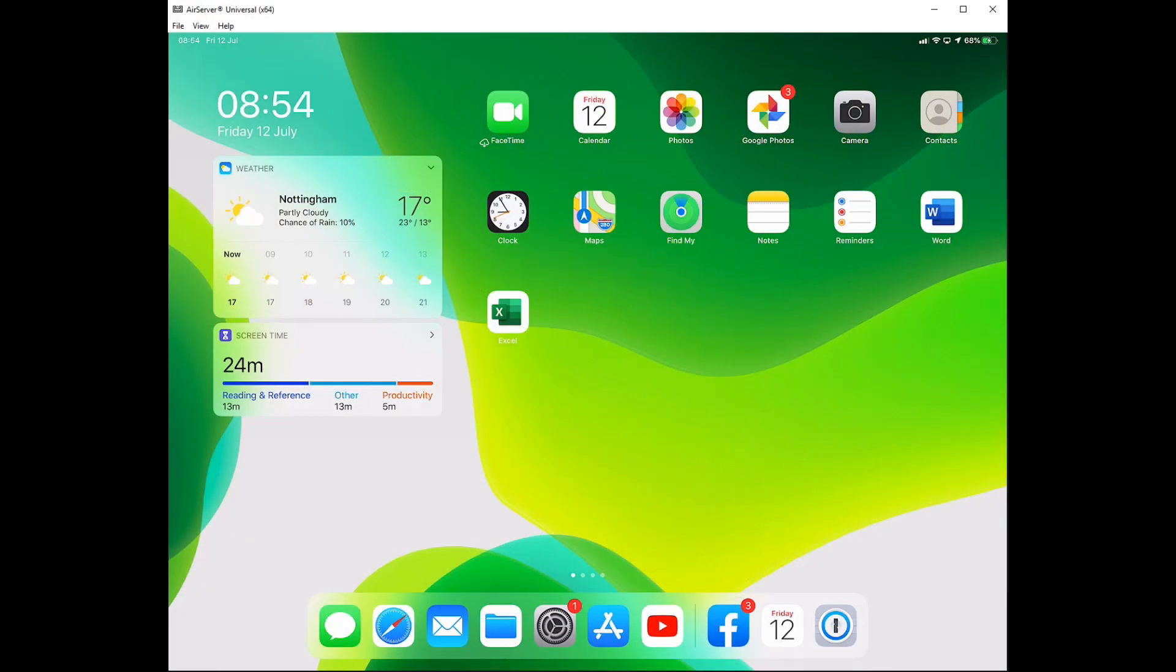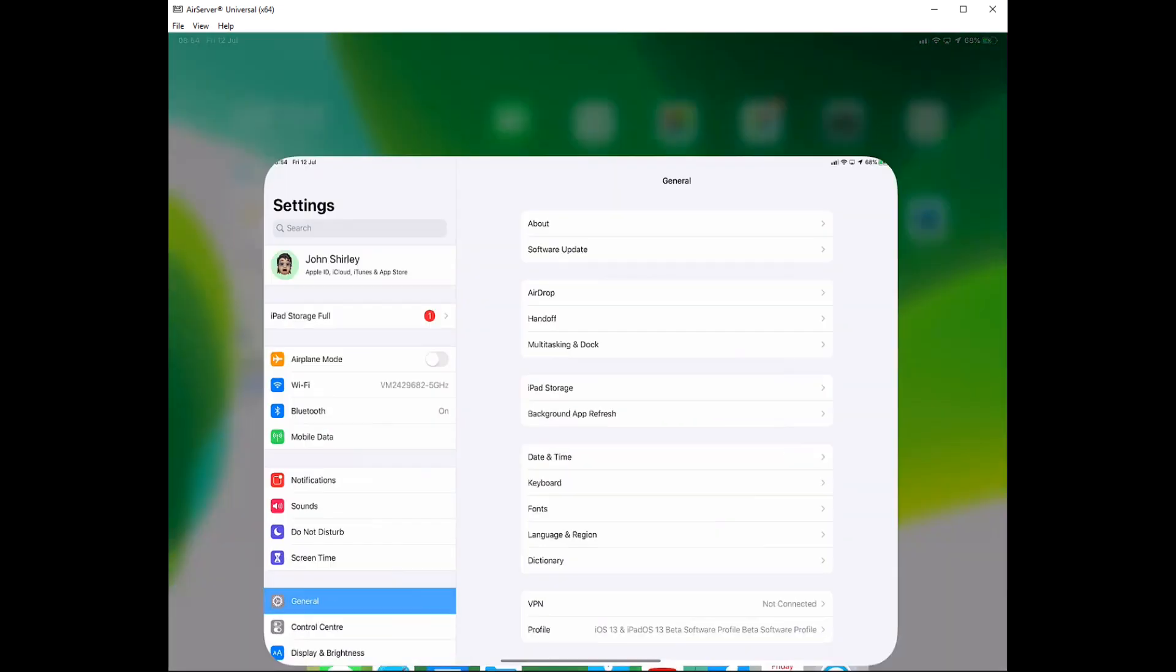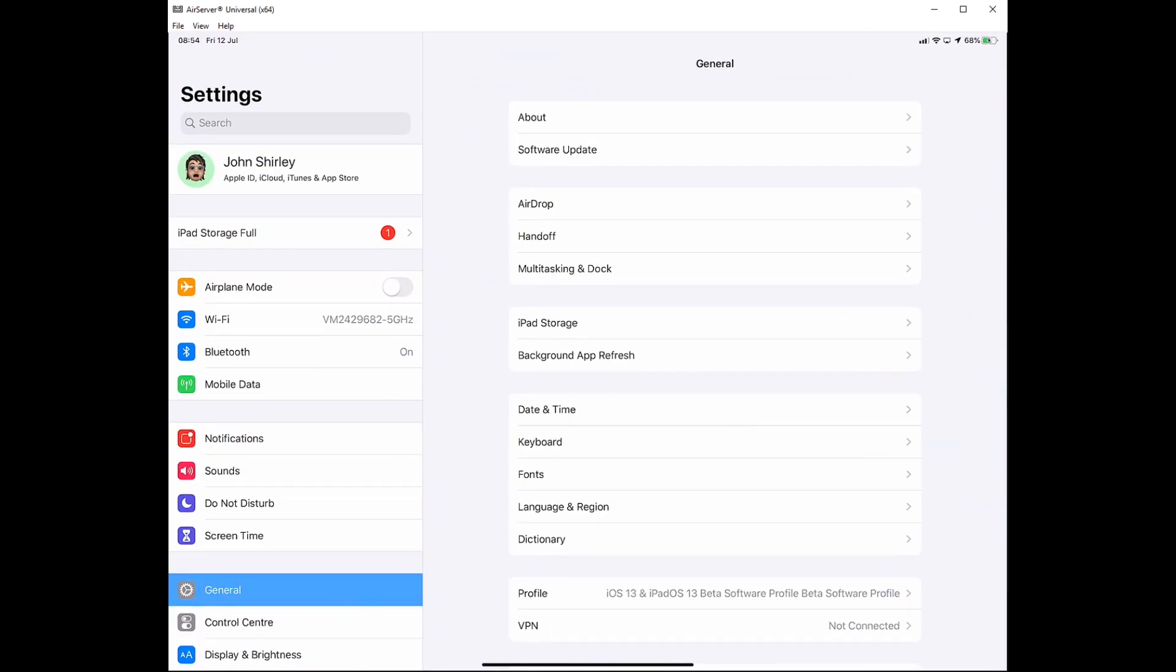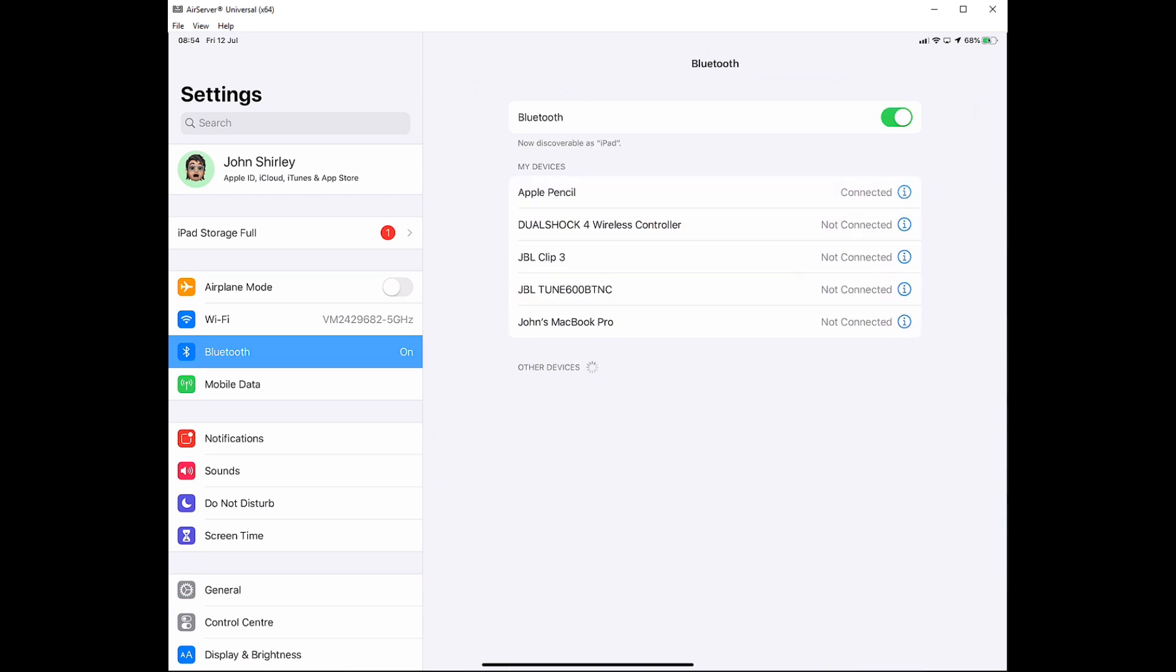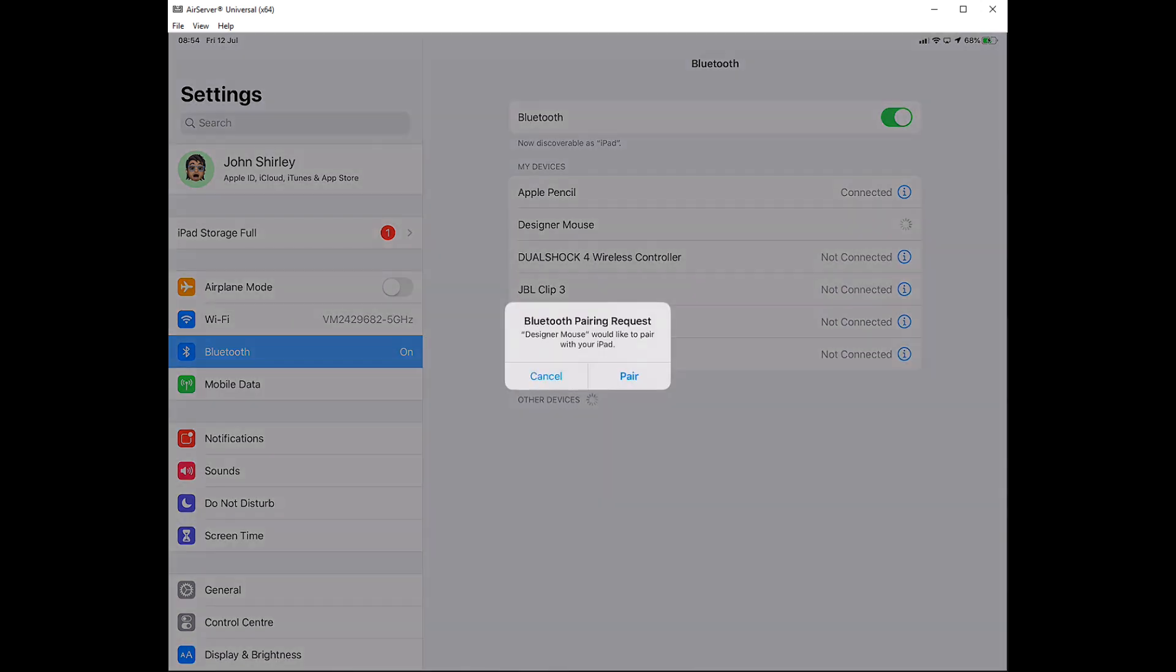So the first thing we need to do is actually pair your Bluetooth mouse. So we need to head over into Settings, into Bluetooth, put your Bluetooth mouse into pair mode. For this video I'm using a Microsoft mouse, but pretty much any Bluetooth mouse should work. Go ahead and pair that.